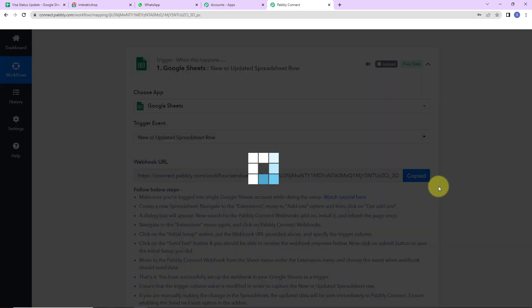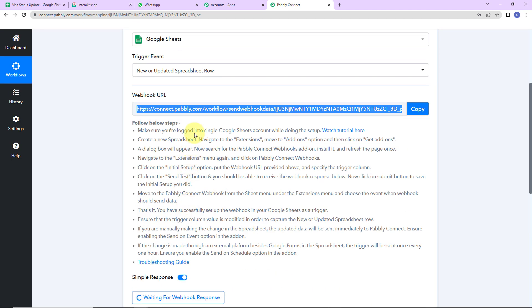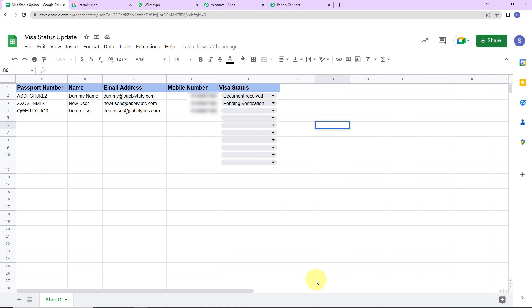Now to set up this connection we have to follow certain steps. I am going to show you what we have to do. I already have created a sheet — the name is 'visa status update' and we have the following column fields.